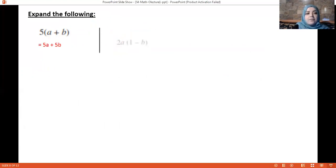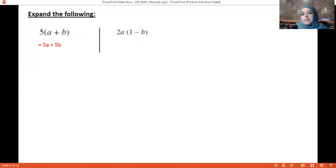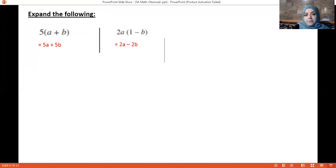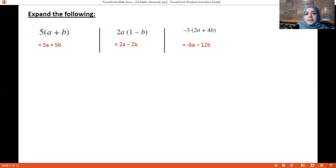Next: 2a(1 − b) — multiply 2a by 1, then 2a by minus b, giving 2a − 2ab. Then: minus 3(2a + 4b) gives minus 6a minus 12b.